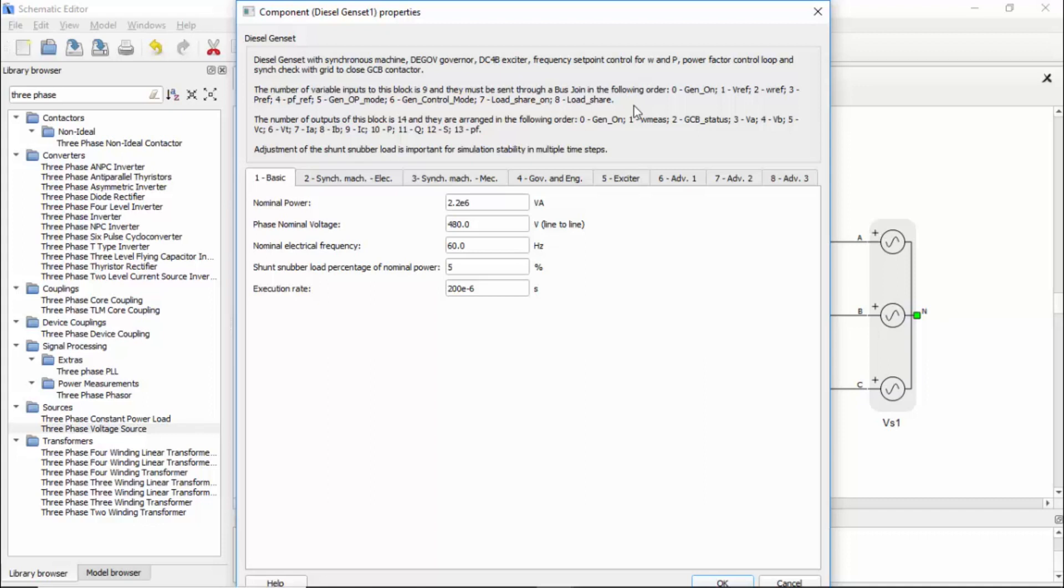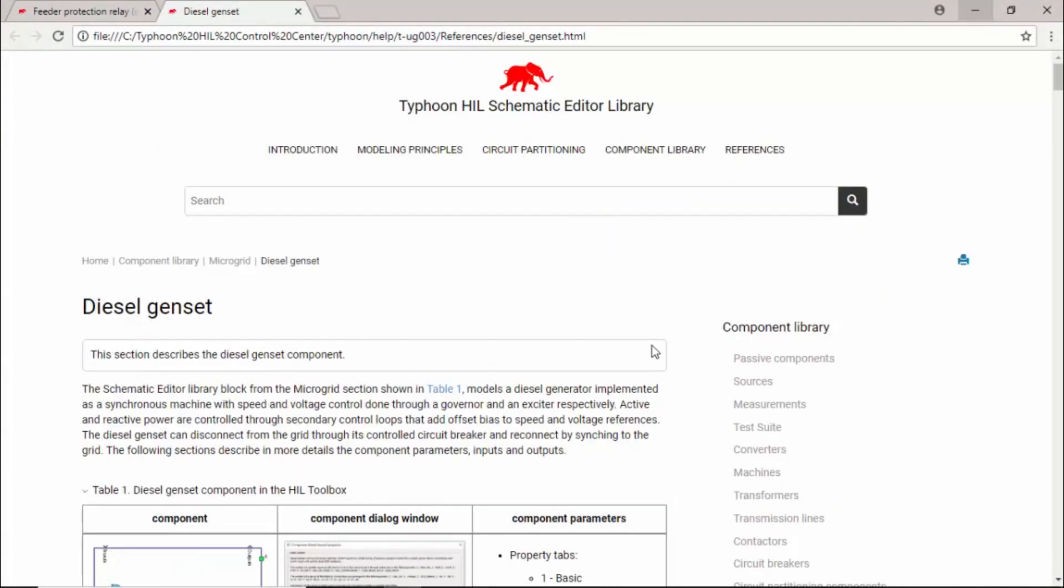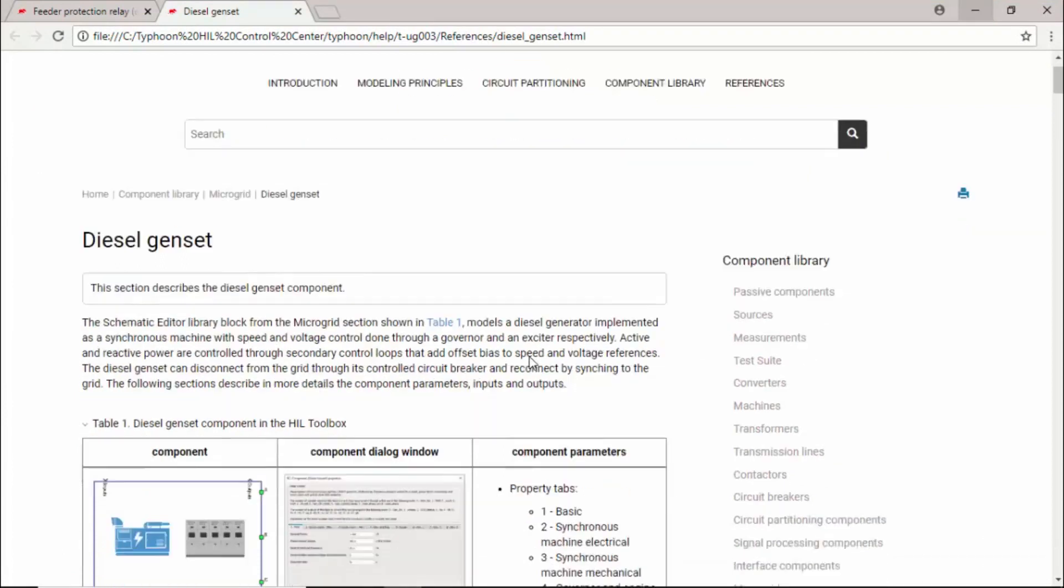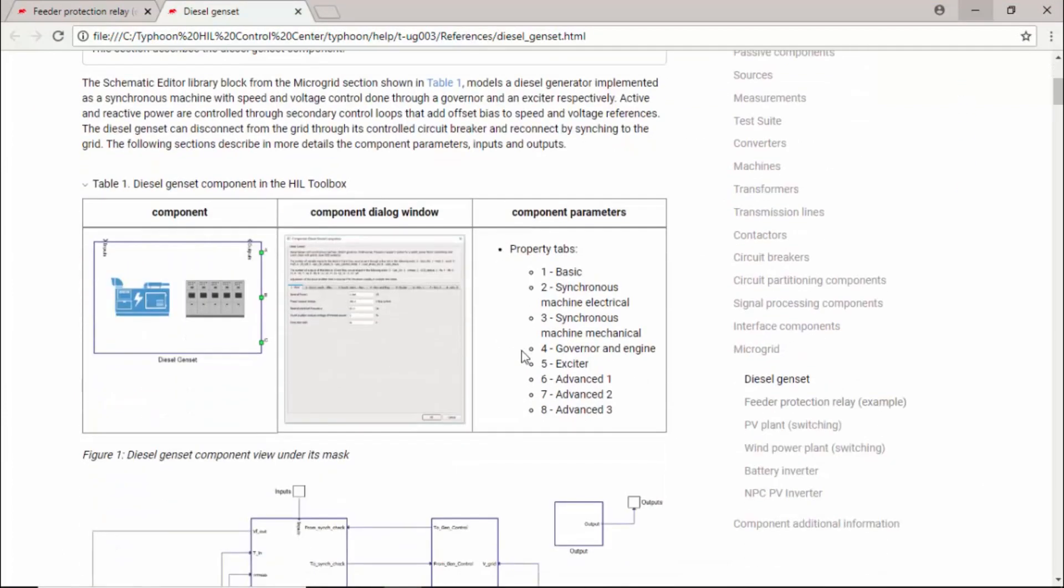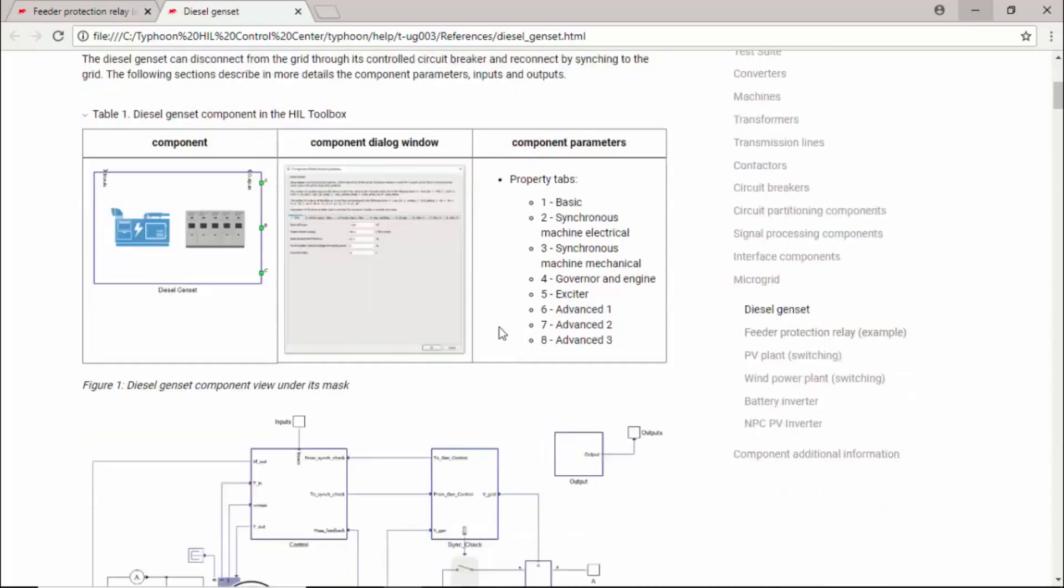Some of these inputs can be a little bit confusing just by the name. For example, the input number six is a gen set control mode, and you don't know actually what you need to provide. To know that, you can click on the help button on the mask and it will open this HTML file. In this file, you can actually find all the description that you need to know to use this component properly.